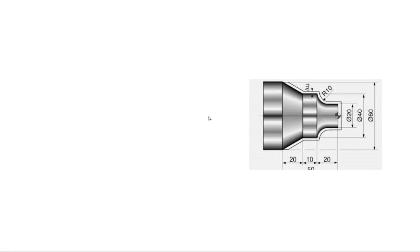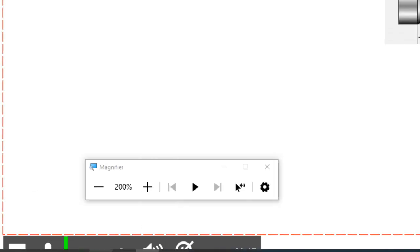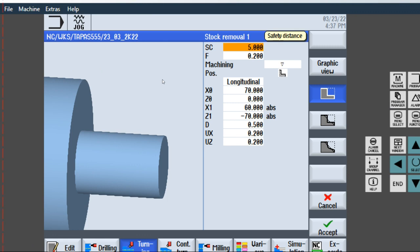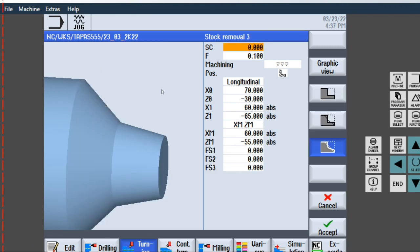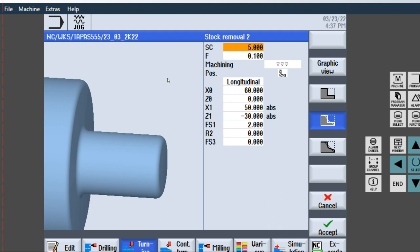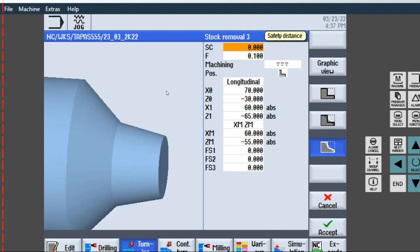Next program — from this portion to this portion, which option? Taper option. Taper means: in the stock removal menu, the second option is chamfer radius, and the third option is taper. So stock removal third option means taper. Click the taper option. Safety distance 5 feet, 0.2. Machining position: rough. Position: outside, longitudinal.